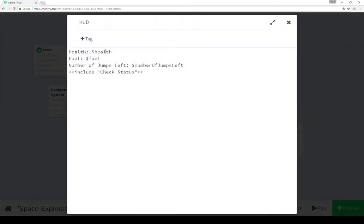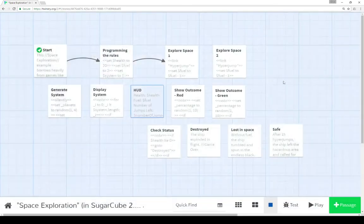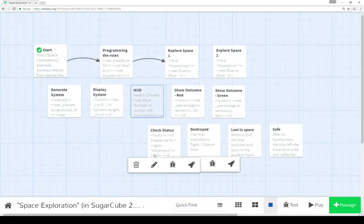So HUD shows us our health and the value of the variable health, the word fuel and the value of the variable fuel, the number of jumps left and the value of the variable number of jumps left. As well, we're also including a passage with the name check status. So let's pause to go look at that.